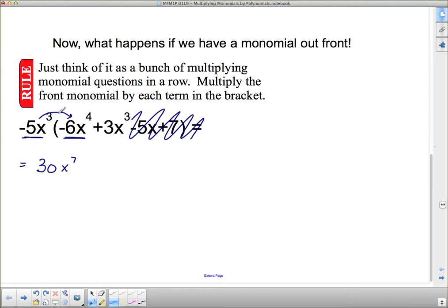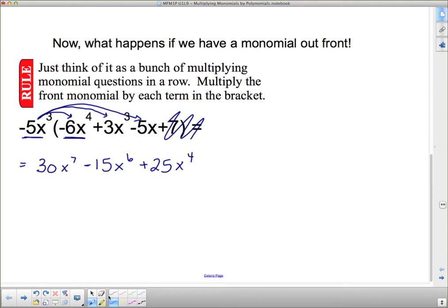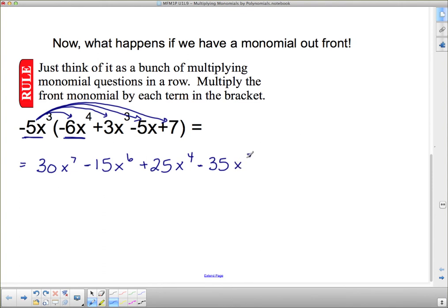Negative 5 times positive 3 is negative 15, and then 3 x's out front plus 3 x's inside gives 6 x's total, so x to the 6th. Next, negative 5 times negative 5 is positive 25, and x cubed times x is x to the 4th. Lastly, negative 5x cubed times positive 7: negative 5 times positive 7 is negative 35, and there are no additional x's to combine, so we get x cubed.